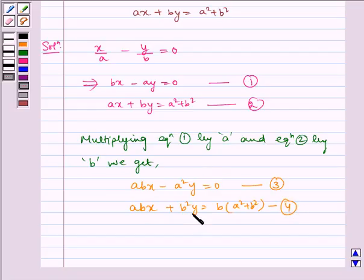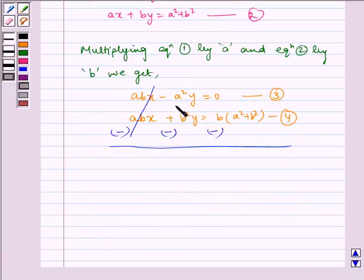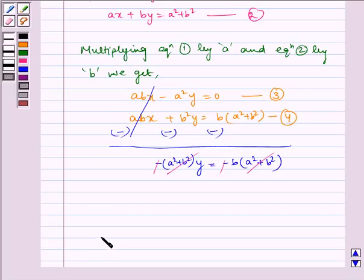Now solving equations 3 and 4 by subtraction — do not forget to change the signs while subtracting. The abx terms cancel, and we get minus a squared minus b squared multiplied by y equal to minus b multiplied by a squared plus b squared. The negatives cancel and a squared plus b squared cancels, so we are left with y is equal to b.